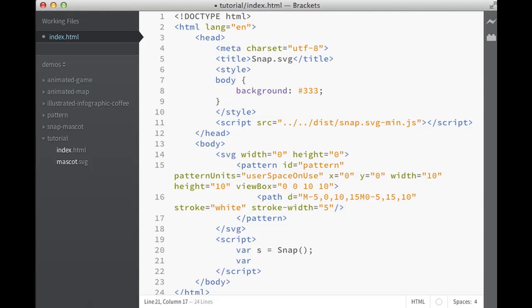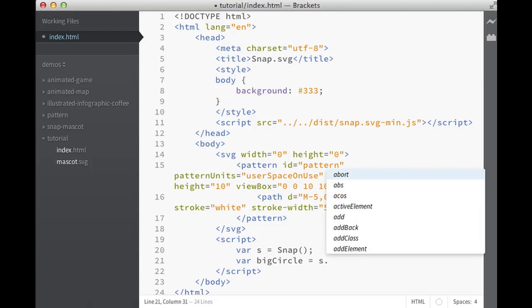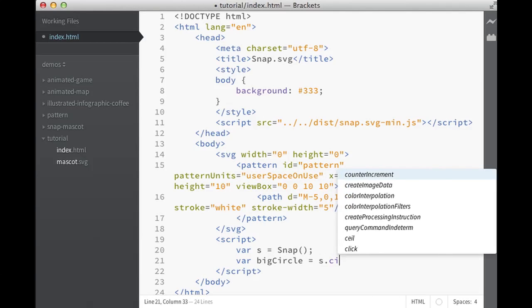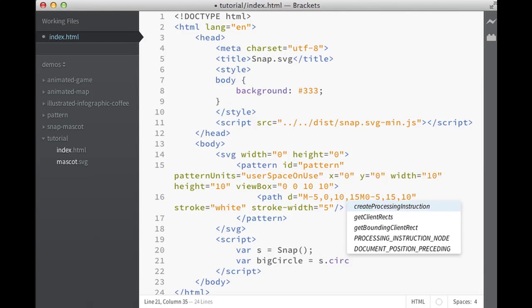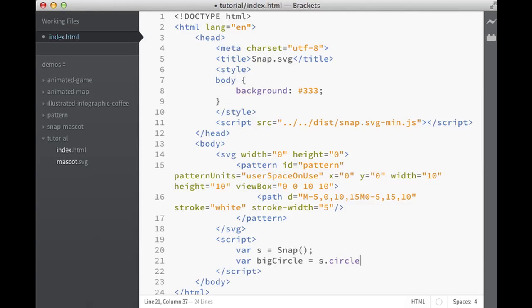So first of all, we would like to create a big circle. And it's as easy as just saying circle. Let's make it here with values 50. Save it, refresh it, and we have our circle.